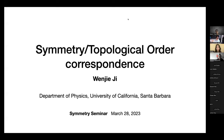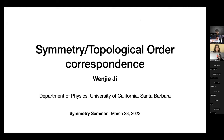Welcome everyone to this week's symmetry seminar. It's a pleasure to have Wenji here, and she's going to tell us about symmetry topological order correspondence. Please take it away, Wenji.